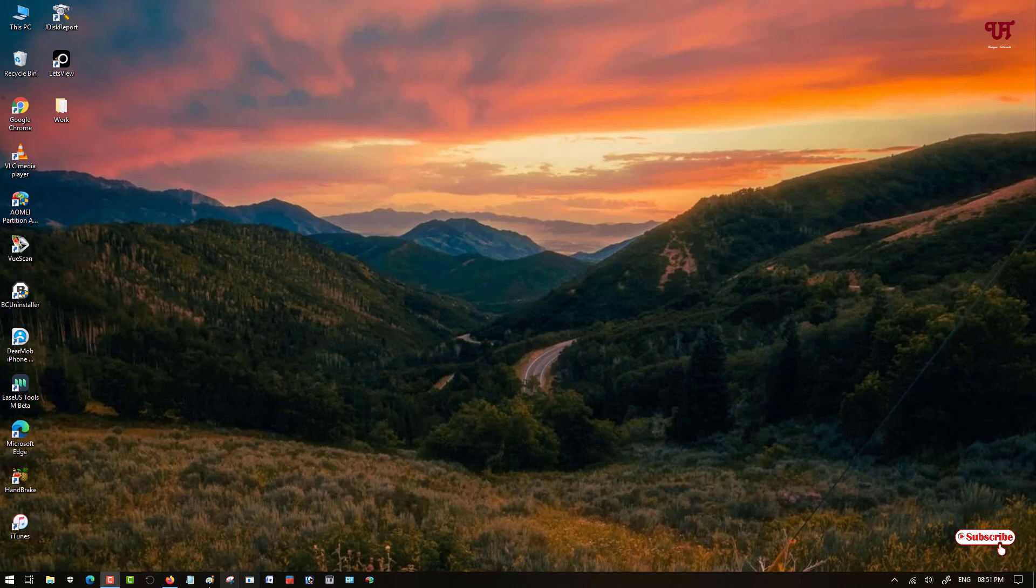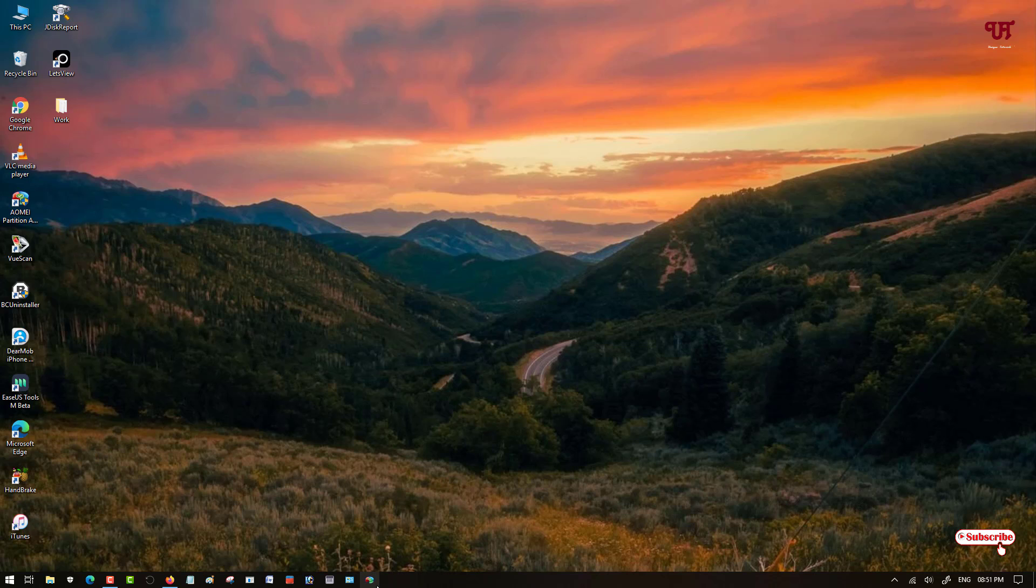So here you can see my Windows taskbar. You cannot see any separator right now, a taskbar separator or divider inside. If I drag also, it will not get separated, it will come back to the default size.